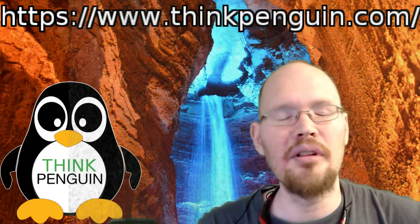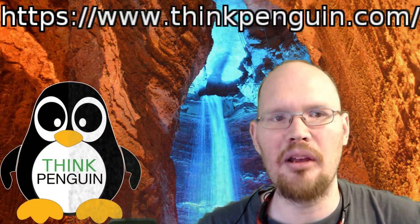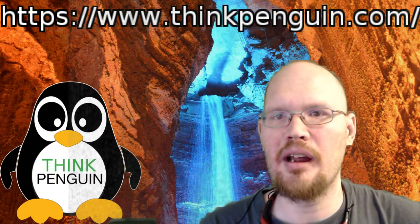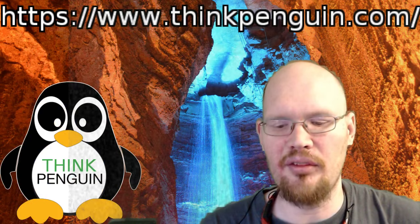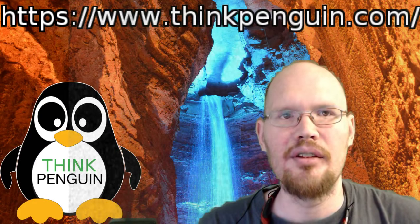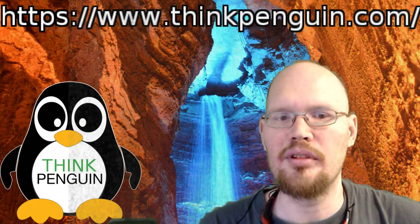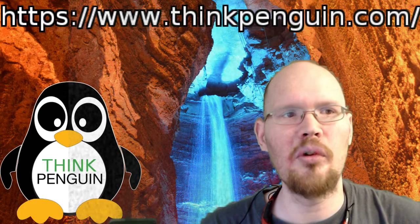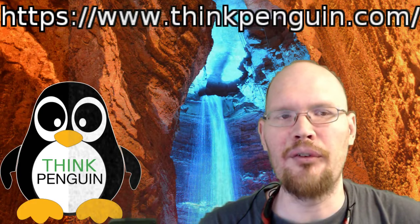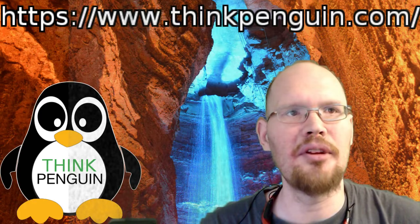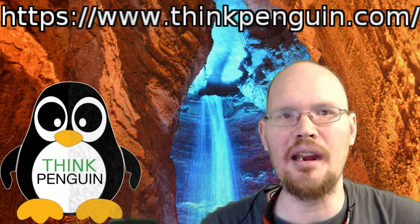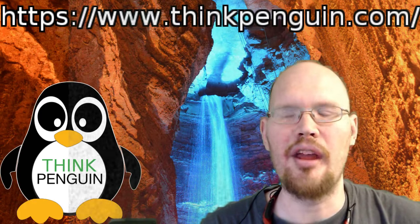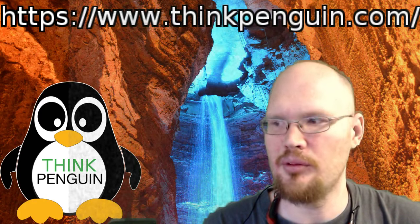And I would like to make sure we thank ThinkPenguin at ThinkPenguin.com for helping to support make these videos possible. They sell hardware targeted towards the Linux market. So if you want a guaranteed experience of being able to run Linux on any piece of hardware, they are one of your best options to go to.